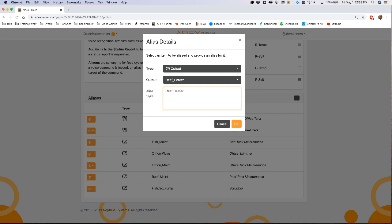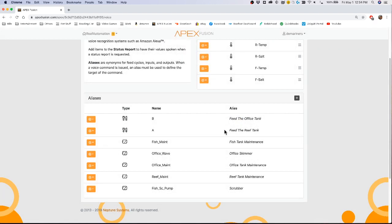When you do an outlet it has three modes: on, off, and auto. You can say Alexa have Neptune systems turn off reef heater, or have Neptune systems turn reef heater to auto, and it will set the output to whatever specifically you state.